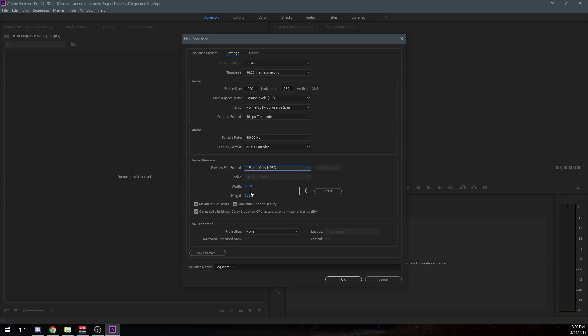And of course, your video preview, you want to, I always use the same as my frame size. So if I'm doing 1920 by 1080 up here, I'm going to do that down here as well.